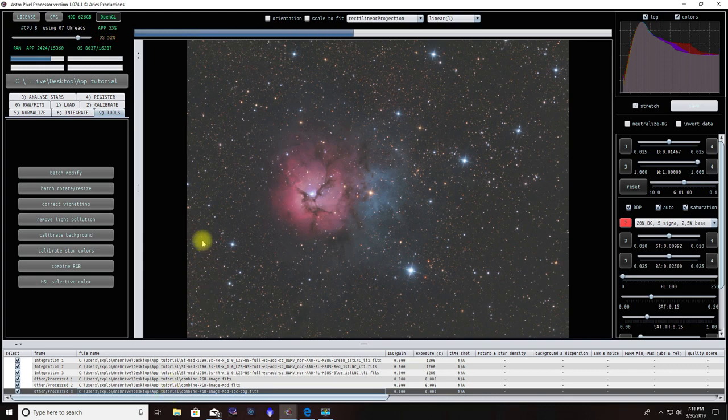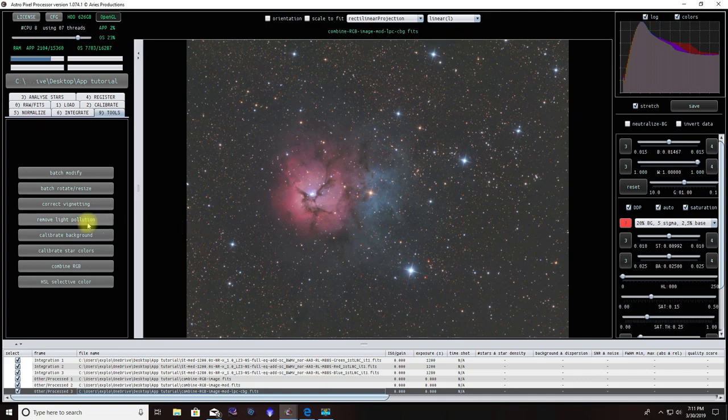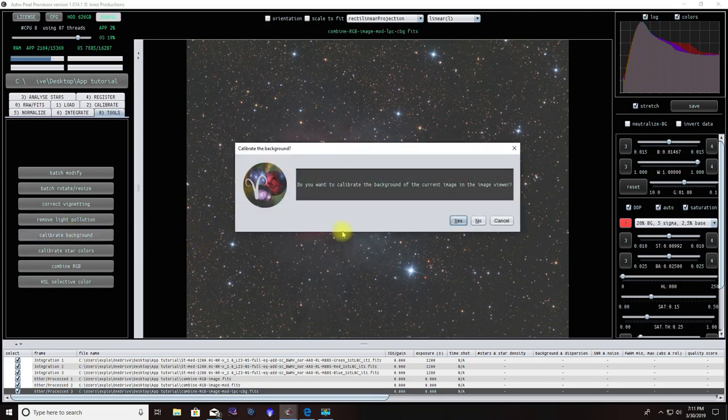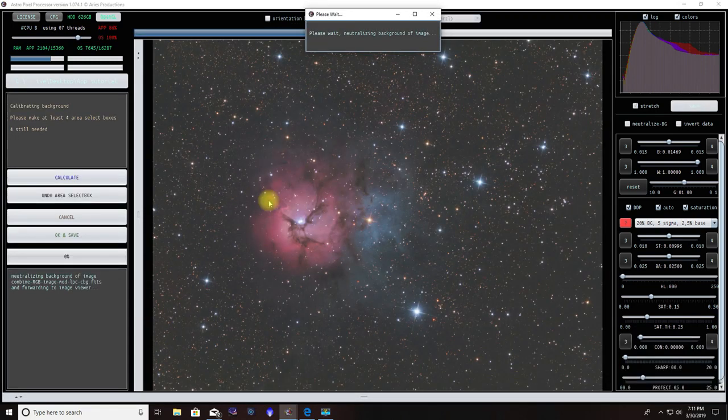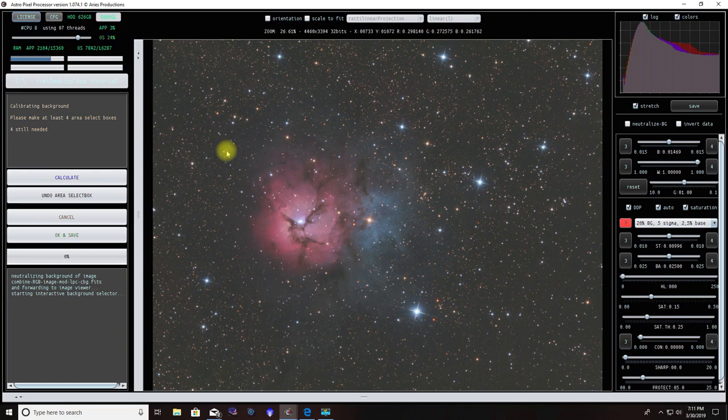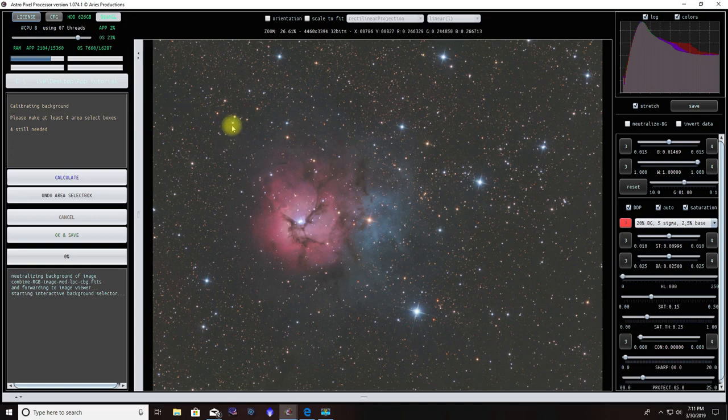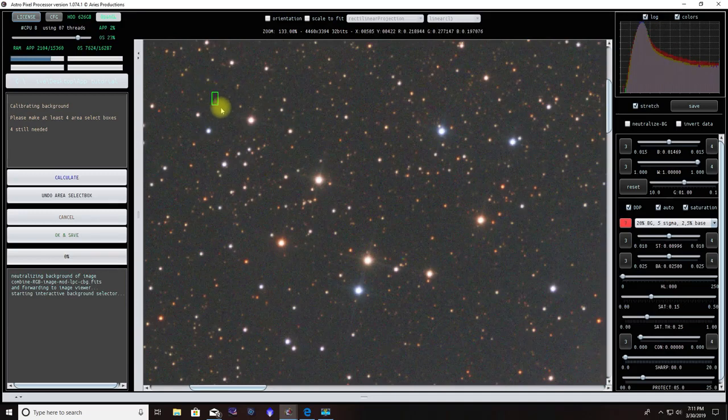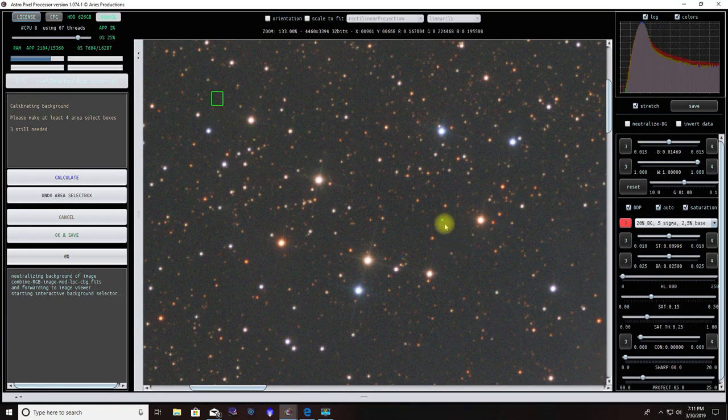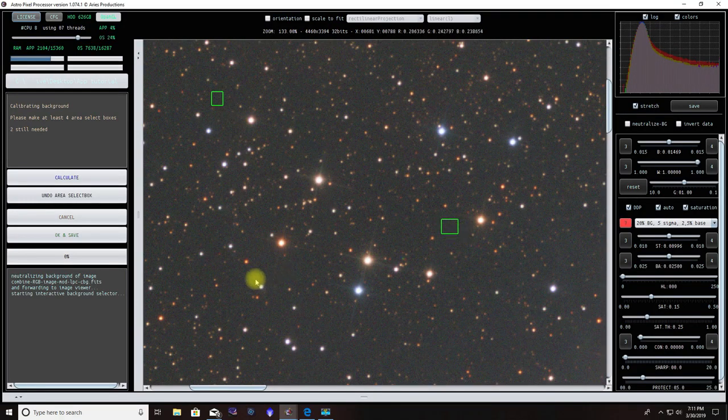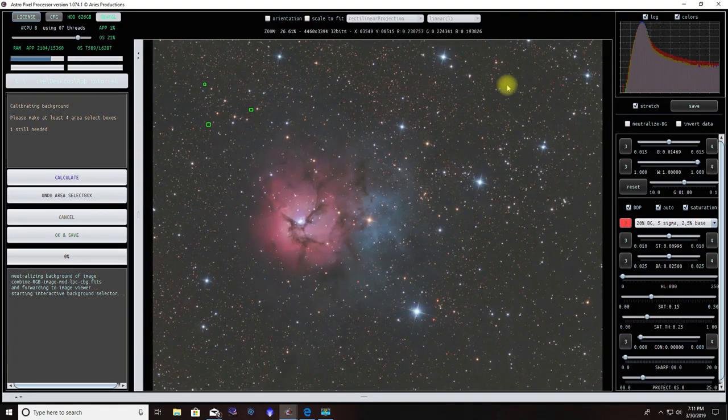Now, what I do, even though a Calibrate Background was already performed on the Remove Light Pollution, I go ahead and do it again. The reason being is because you're going to have to have a calibrated background if you decide to go and do star calibration. Also, I've seen results change as a result of doing a separated background calibration away from the light pollution. We want to pick areas where there's not a lot of stars. We're going to make small boxes. I'm going to go around, just make a few. You don't have to do a lot, just a couple.